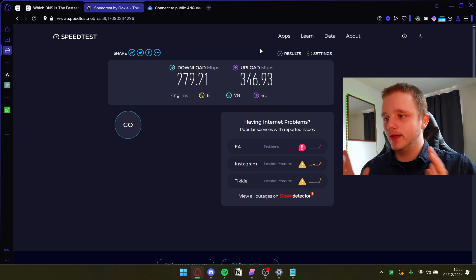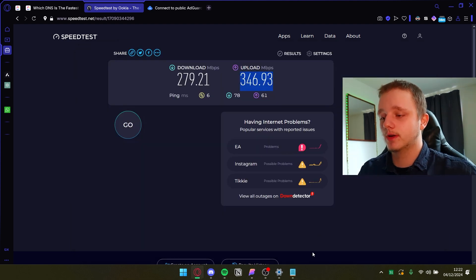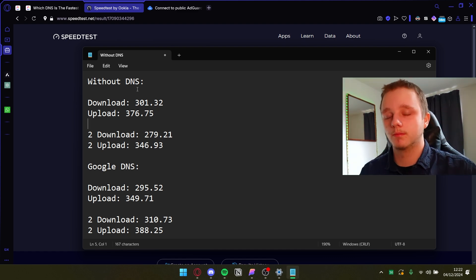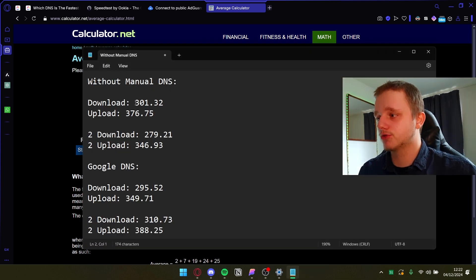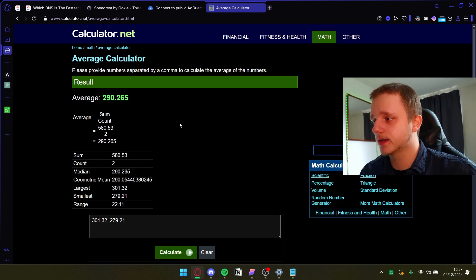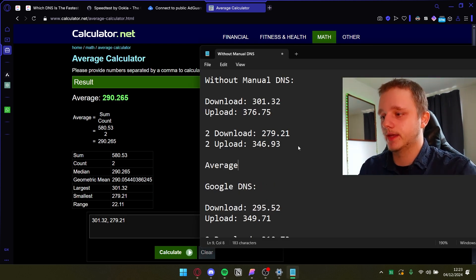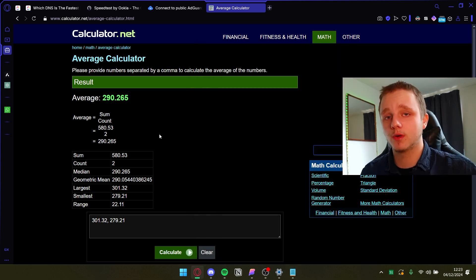Here are the results without any manually configured DNS — and this second run is quite different from the first. Let me copy these results alongside the Google DNS results. I'll use an average calculator rather than doing the math myself — I'll paste in the values with commas and it gives me the sum and average. This is the average download without manual DNS configurations, and here is the average upload. Let me calculate the Google DNS averages too.